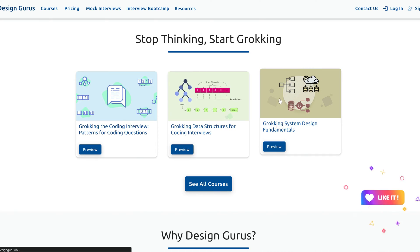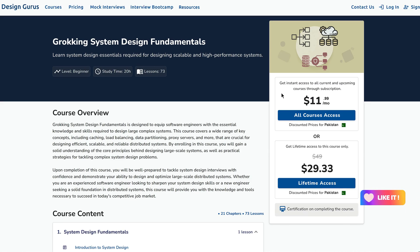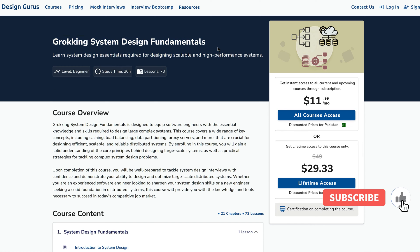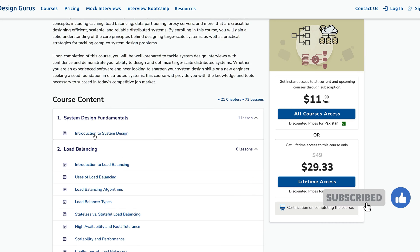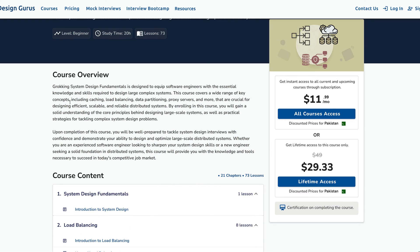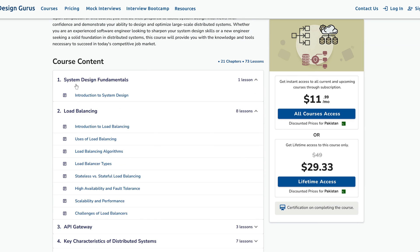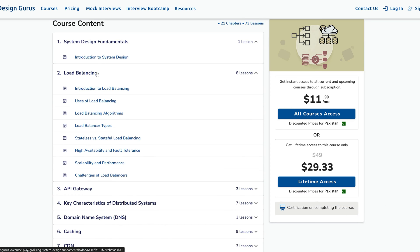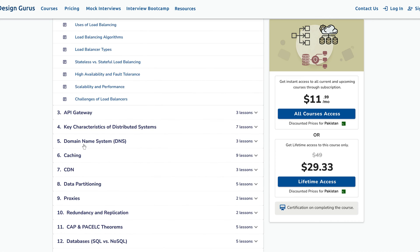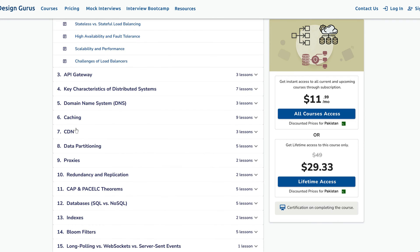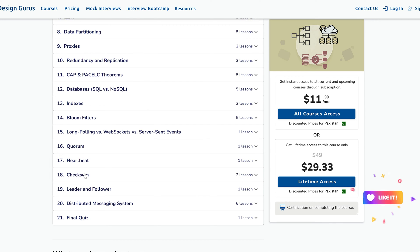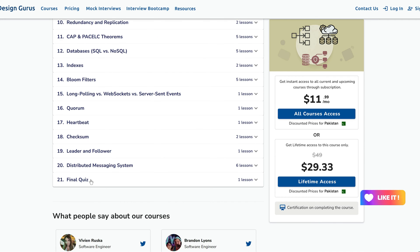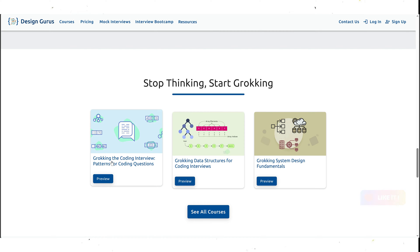For instance, in the Grokking the System Design course, you will learn how to design scalable and reliable systems like Twitter, Uber, Netflix, and Dropbox. You will also learn how to use various components and techniques like load balancing, caching, sharding, replication, and consistency models.